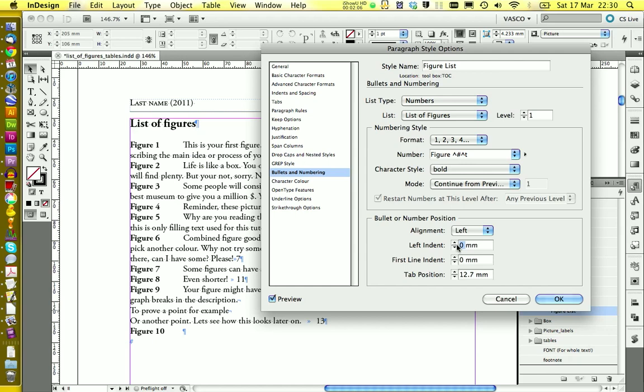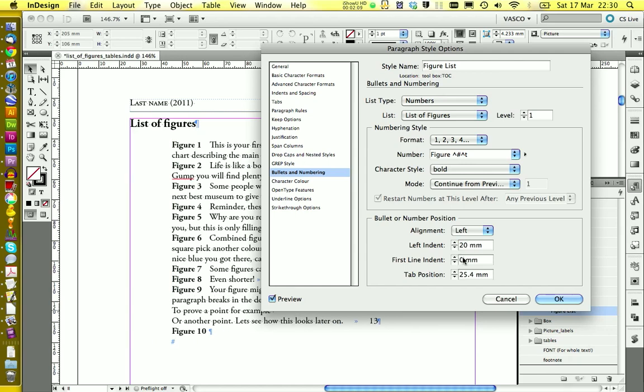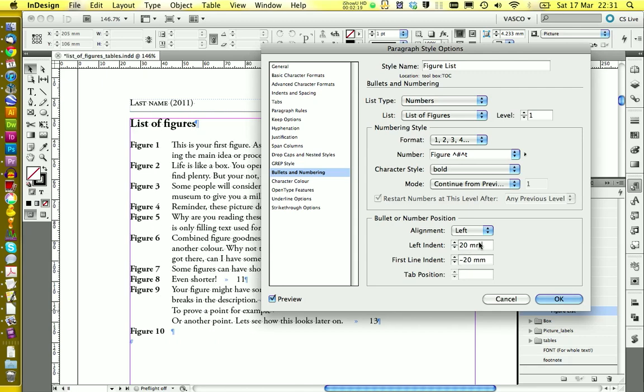And then we take care of the left indent. So I want to have an indent of 20 millimeters. Like this. But I don't want this indent for the figure itself. So therefore I'm going to write down minus 20 millimeters. This looks quite nice.